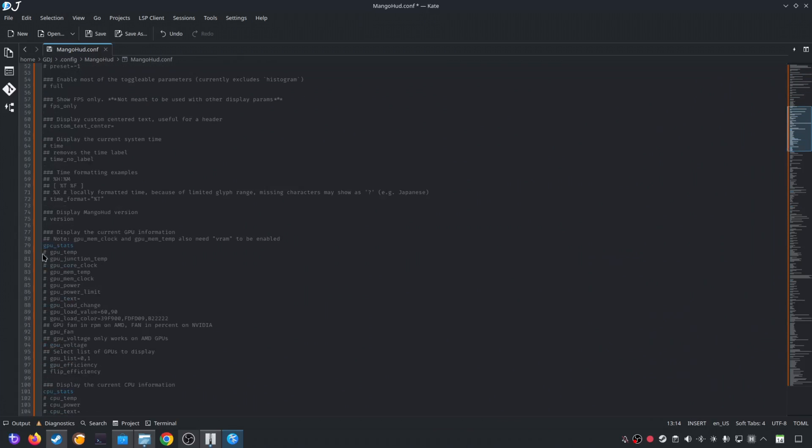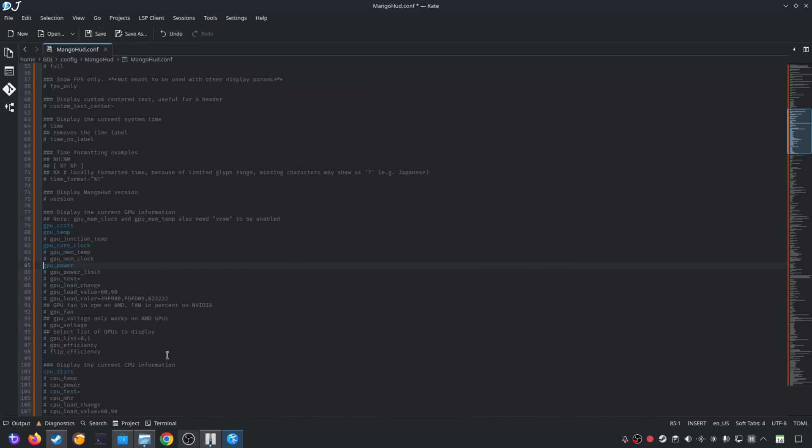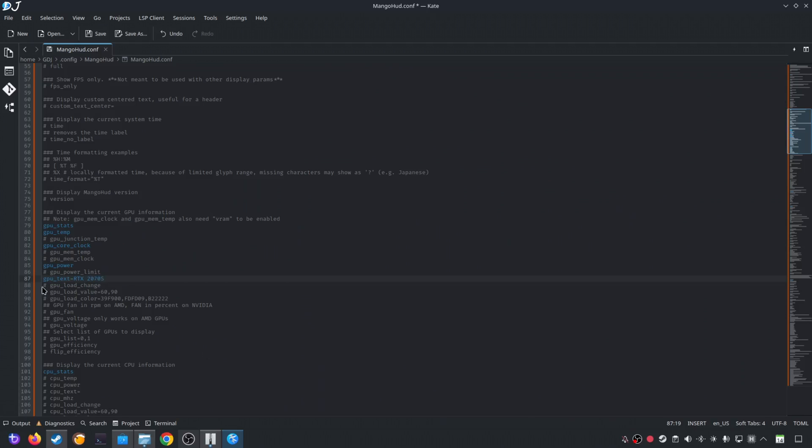GPU stats. Enable GPU temp. GPU core clock. GPU power. It's completely up to you which parameter you want to enable or disable. GPU text. Basically write the name of your GPU. In my case, it's RTX 2070 Super. GPU load change. Enable it.